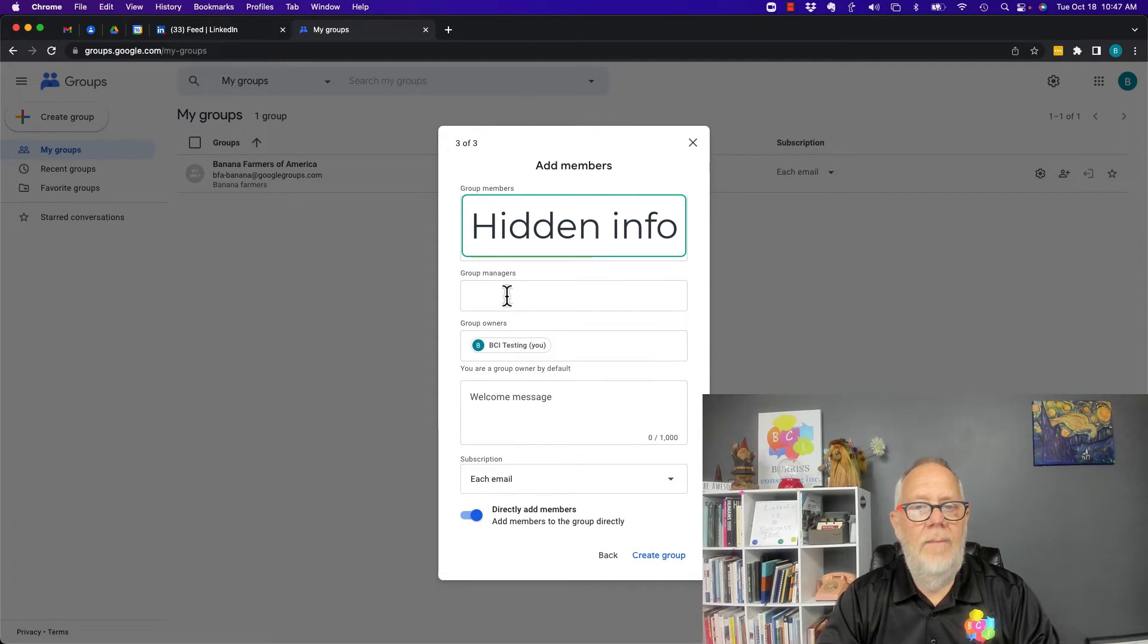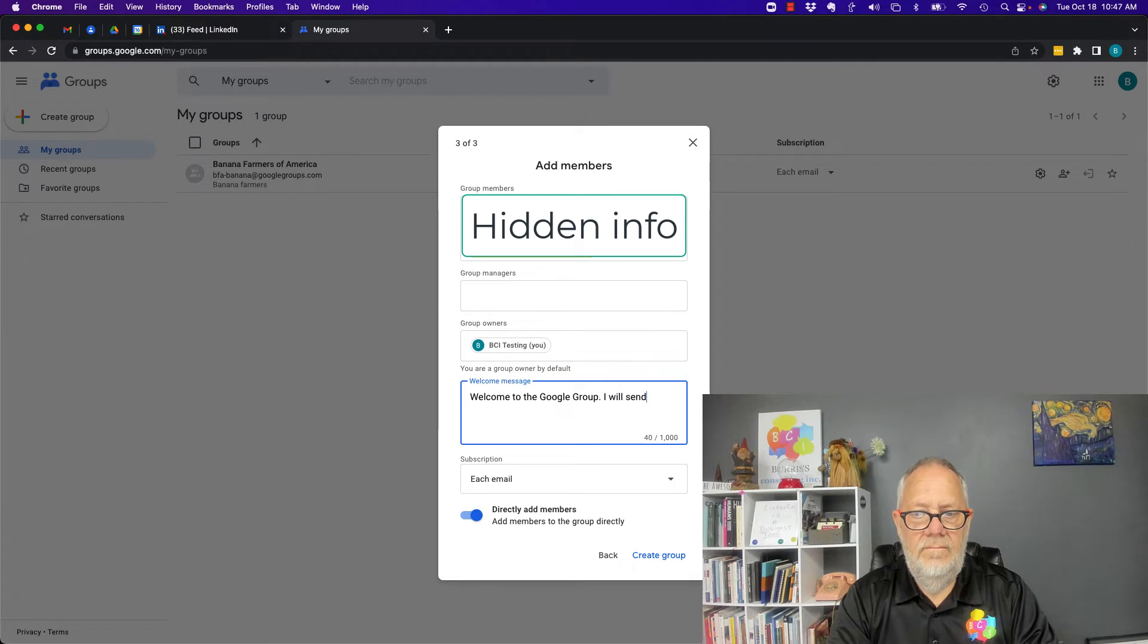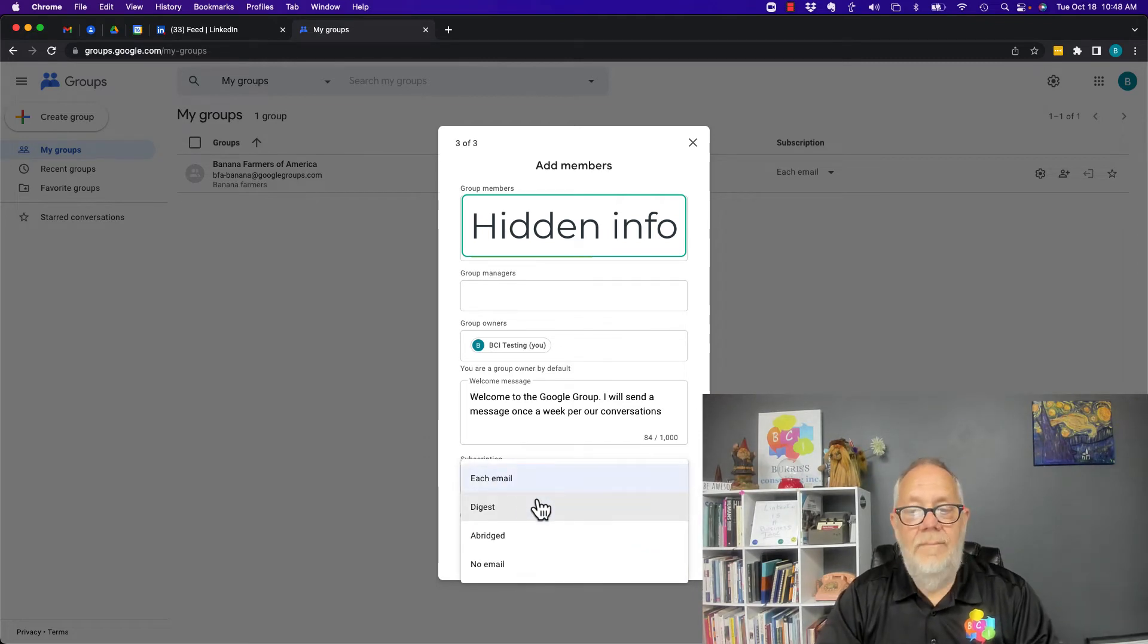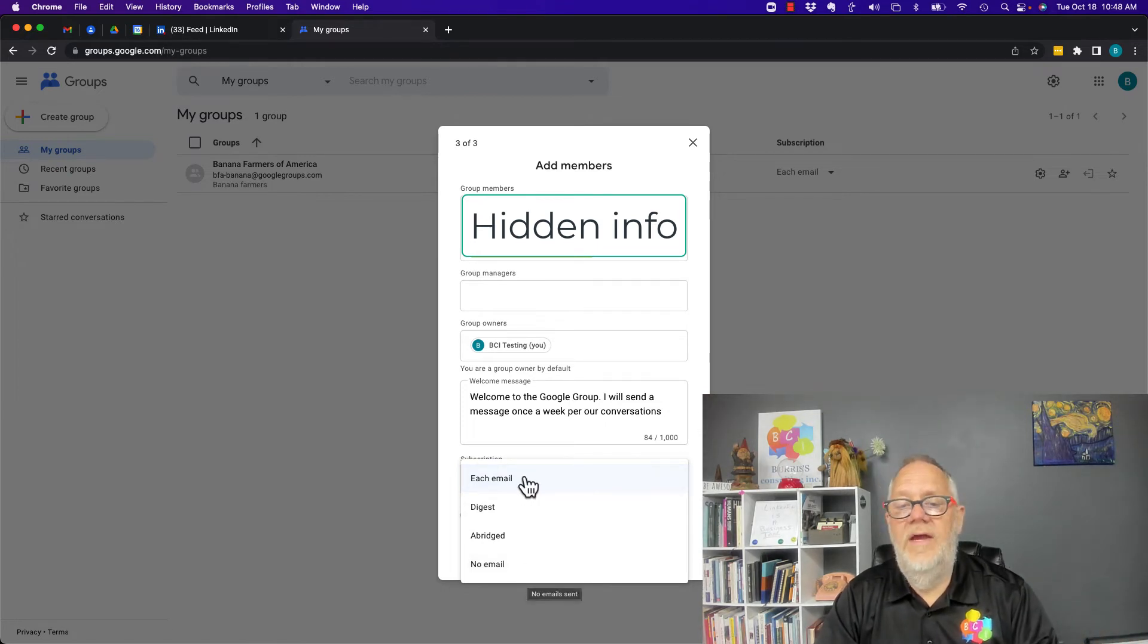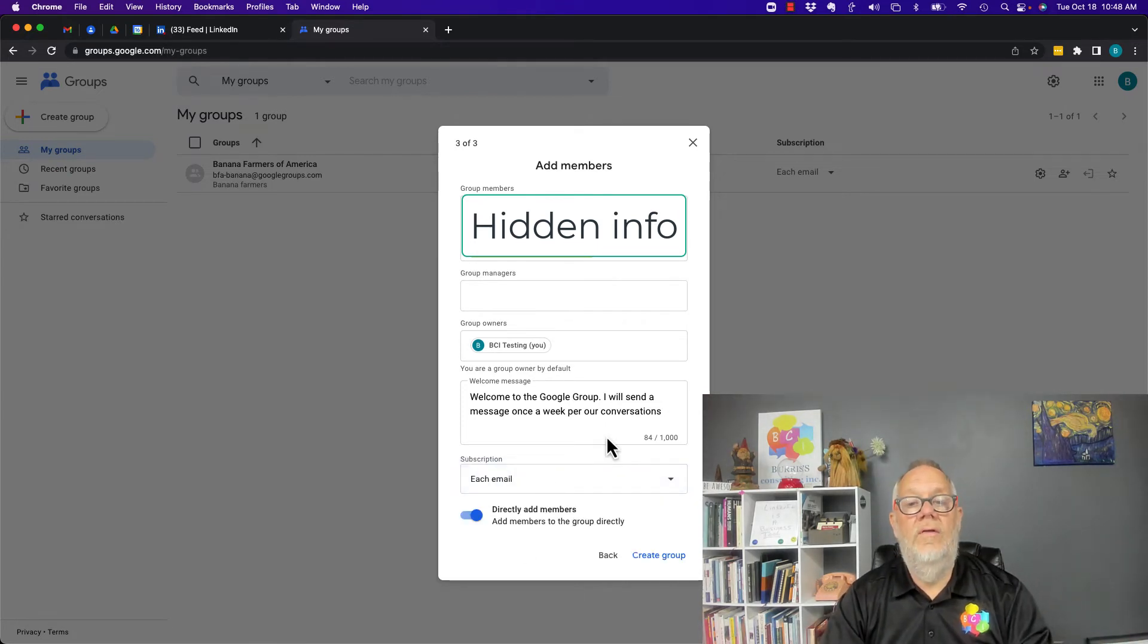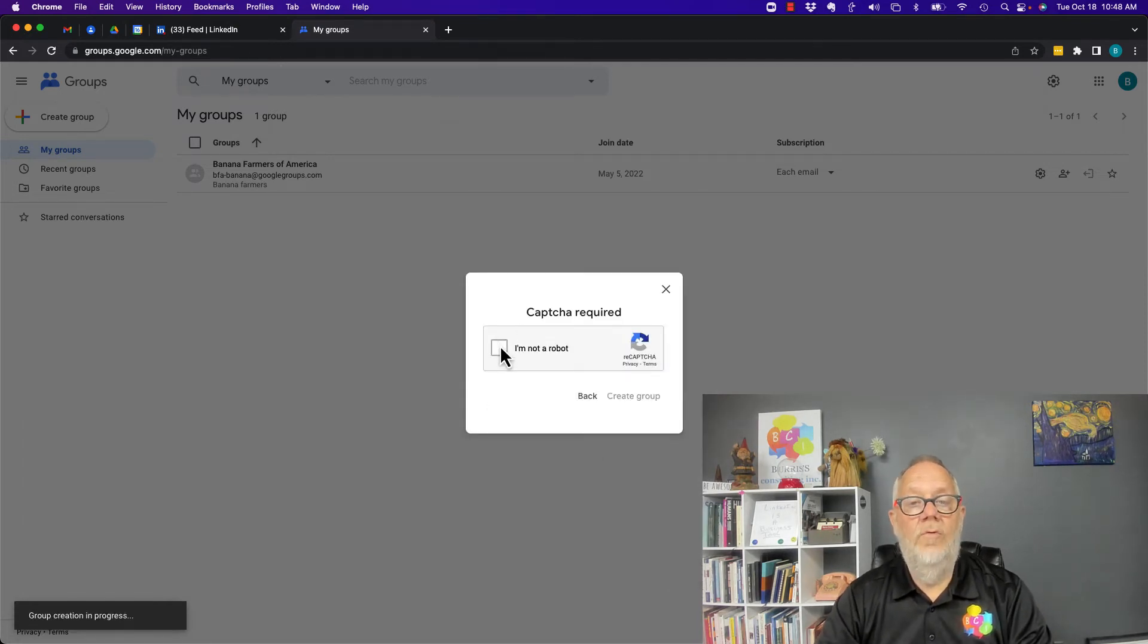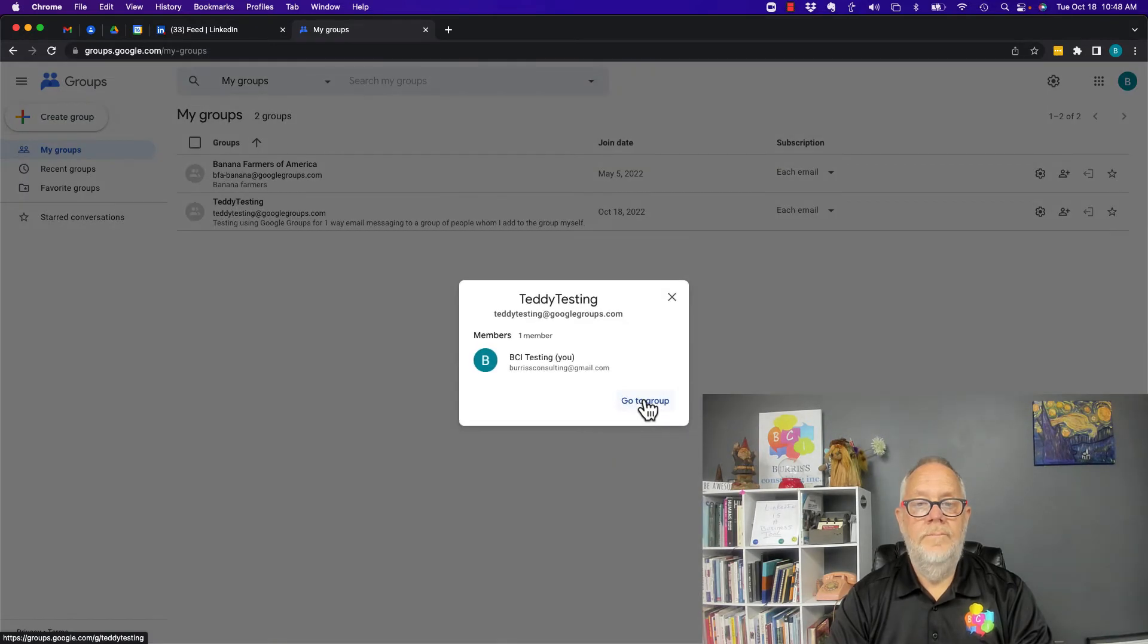I added my group members. I could have added group managers. Here's the owner, here's my welcome message. I can make a decision on how often I want to send these emails to them—I can send an email every time, give them a digest or an abridged version, or force them to go back to the website. The goal is to send an email, so each email will go to them. Now I can hit create the group, verify I'm not a robot, and create the group. Now my group is created.